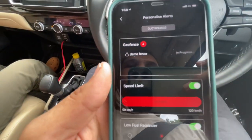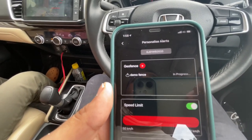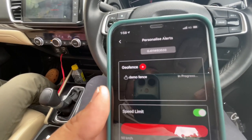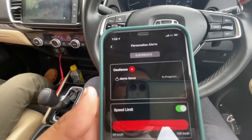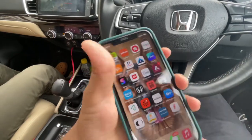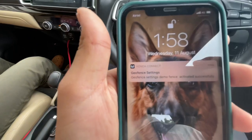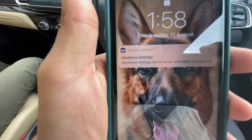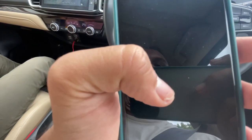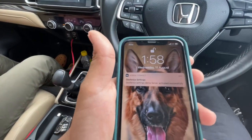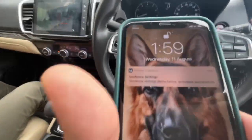I'll leave this position now, start driving my car, and we'll see if it beeps once I cross the fence. I'm going to keep the video on, cross the fence, and see what happens. Let me close the app and lock my phone. As soon as I locked my phone, a notification appeared: 'Geo-fence settings — Demo Fence activated successfully.' So it is now activated.